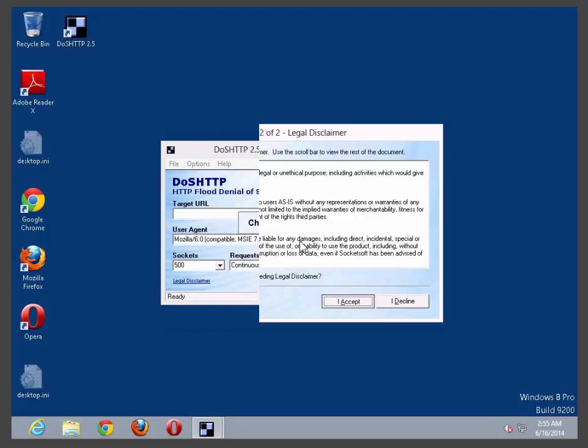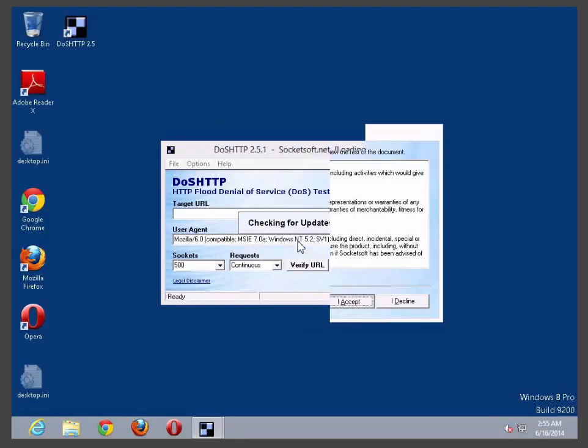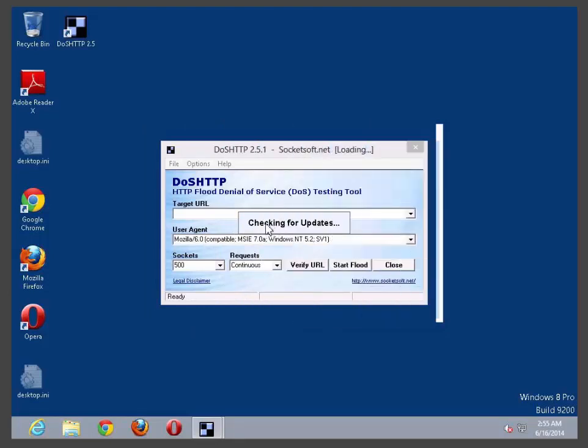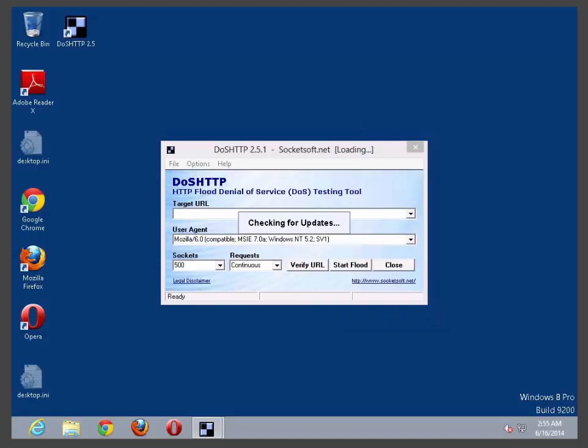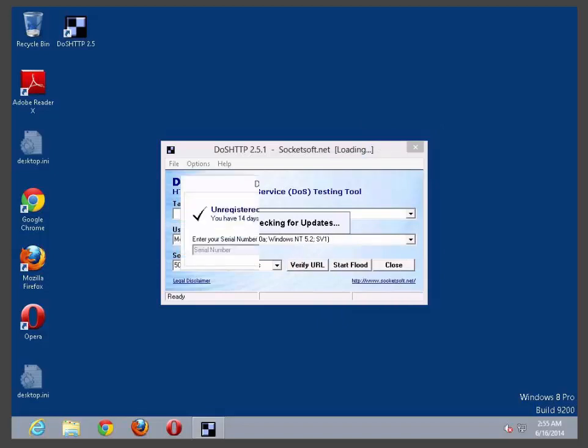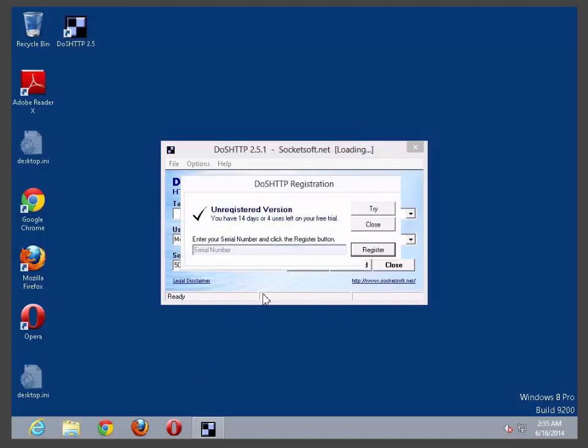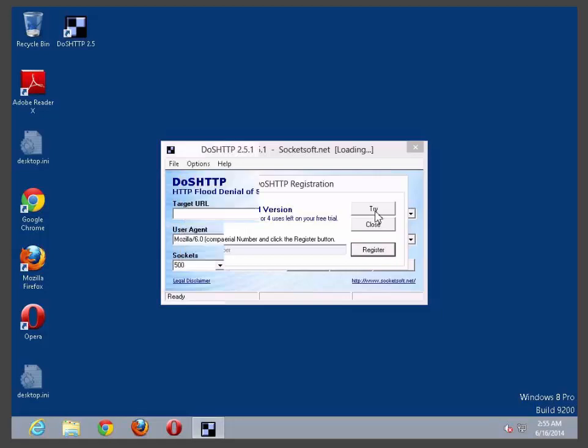So I accept. It's going to check if there is an update. If there is an update it will pop up and ask you to download it. If not it's going to ask you to enter the serial key. If you don't have a serial key you can just try the software out with limited functionality.